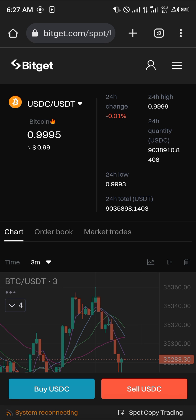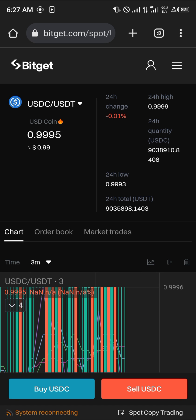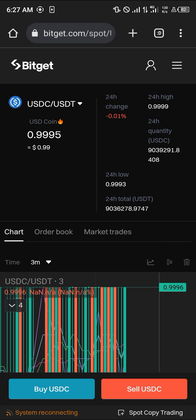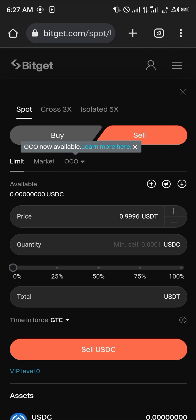Once you've selected this option, simply click on Sell USDC — you're going to be selling your available USDC for USDT.